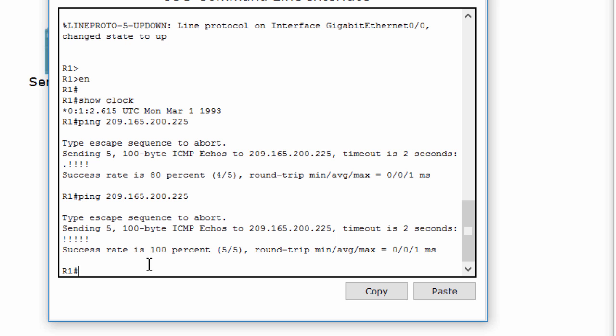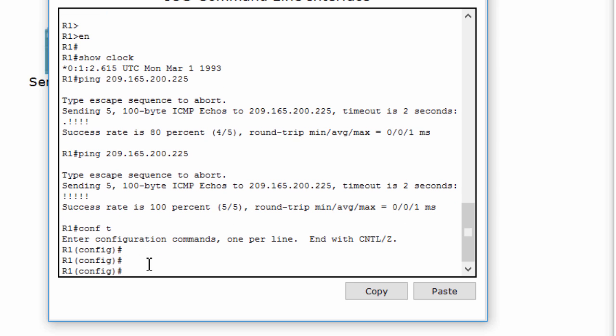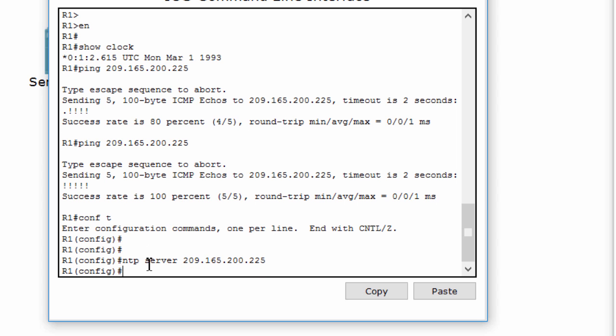Now we use the command ntp server 209.165.200.225 to set the N1 server as the NTP server of this router.